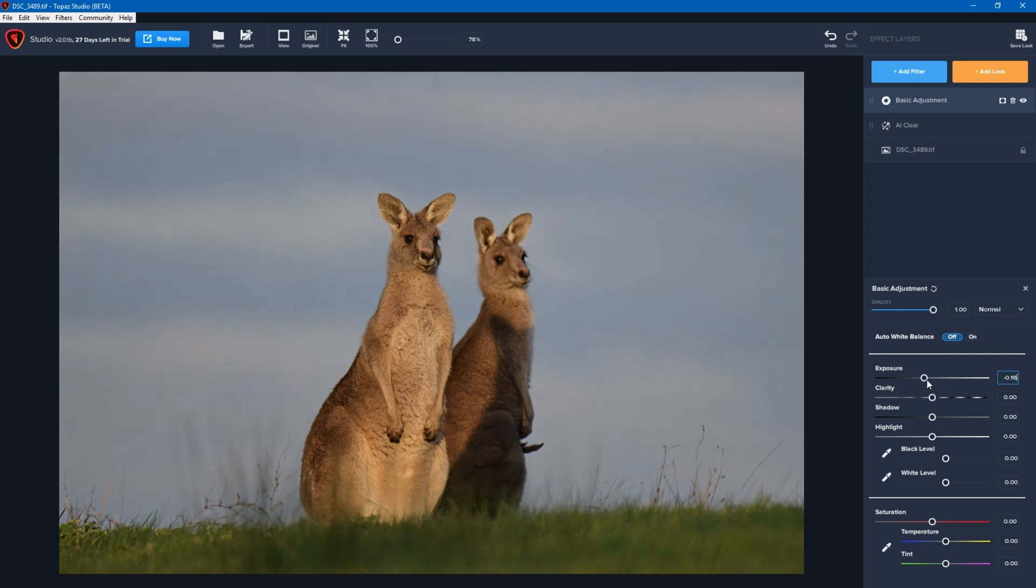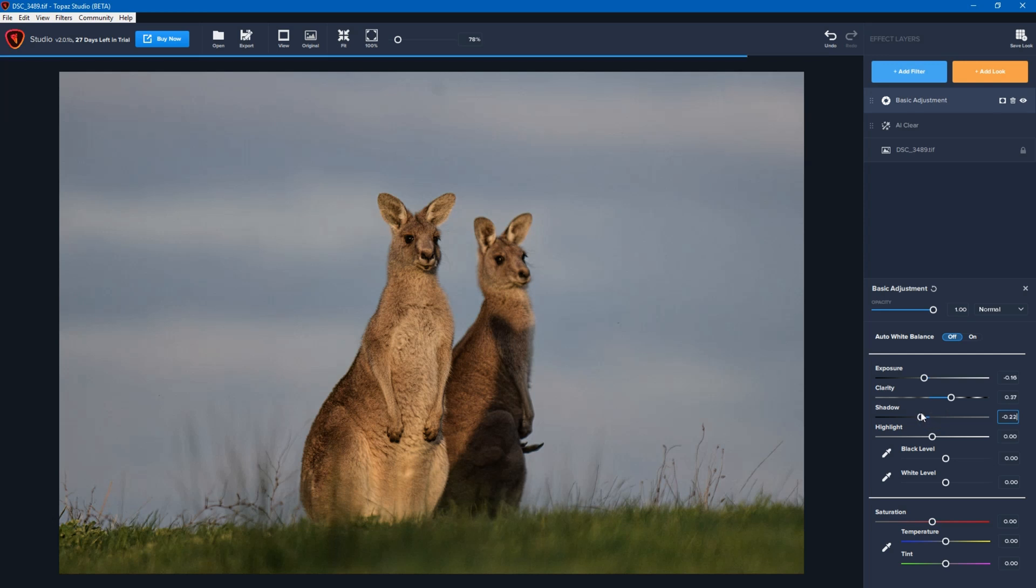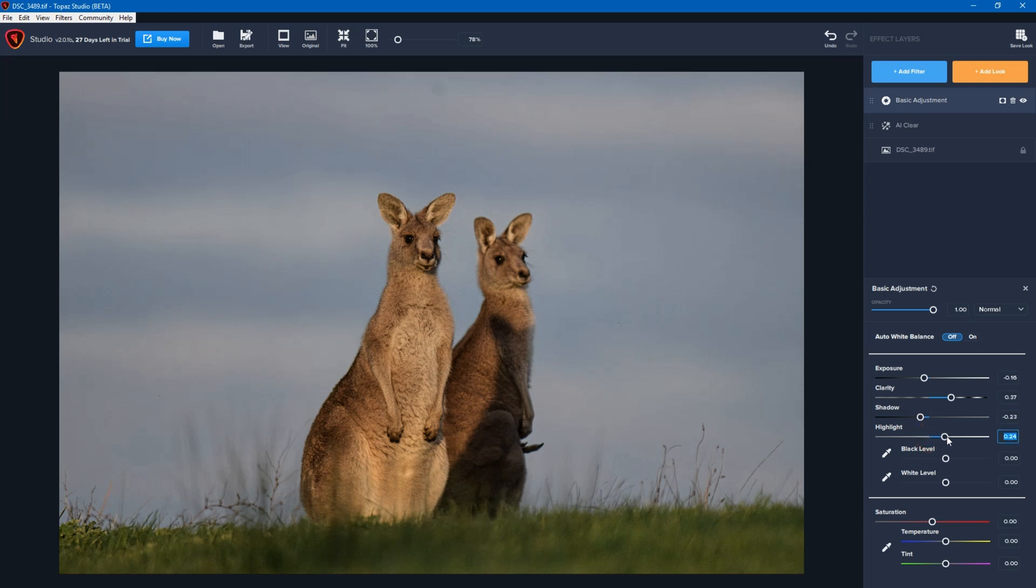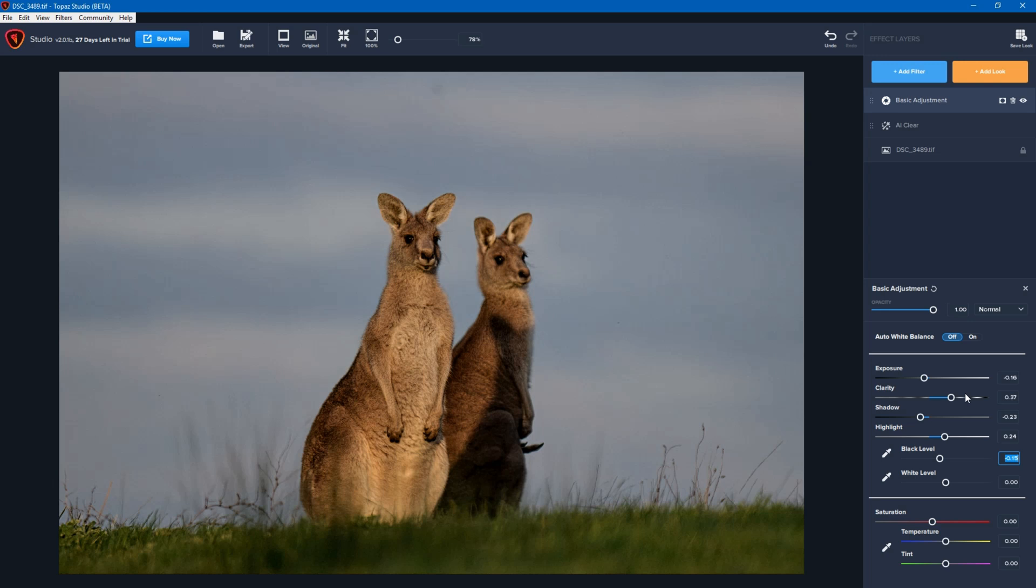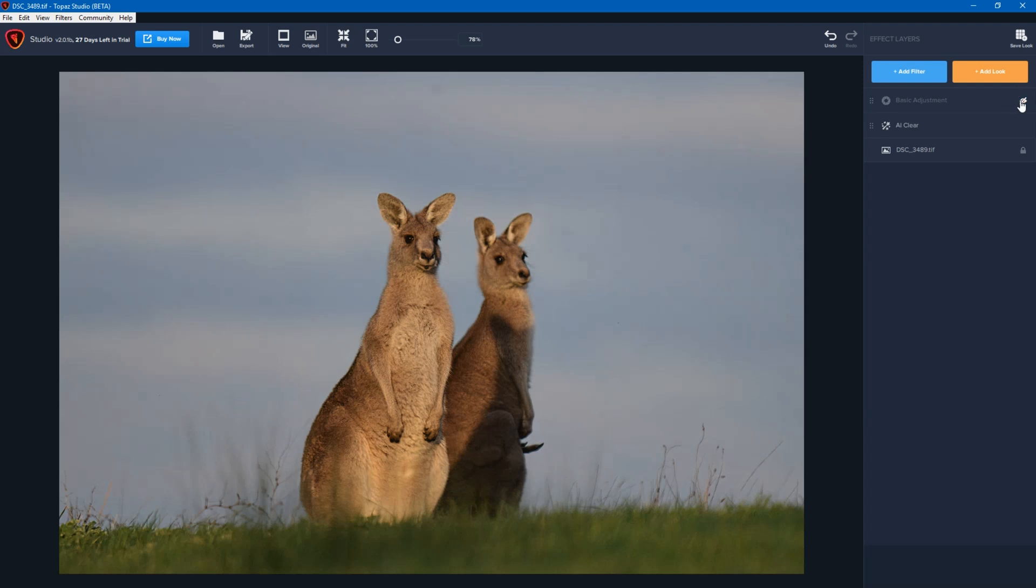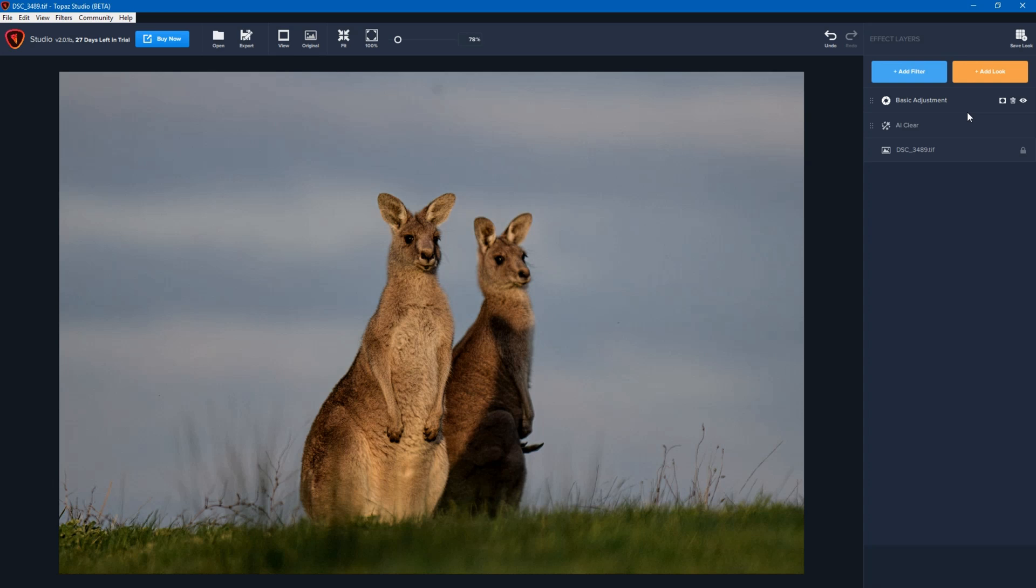So I'm going to reduce the exposure slightly, increase the clarity, decrease the shadow, bring the highlights up just a little bit and drop the blacks. So I'm happy with how that is. And as I mentioned, at the moment this hasn't affected the main photo. So I can always turn the eye on or off to see the impact that it has.